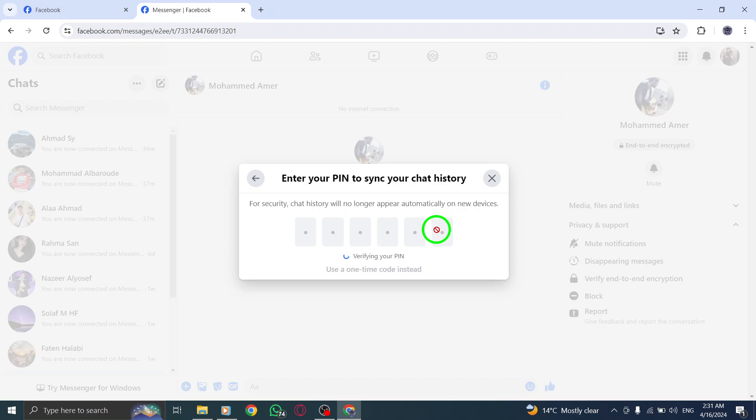By following these steps, you can easily reset your PIN on Facebook to maintain the integrity of your end-to-end encryption. Keep your conversations private and secure with this quick and essential process. Thank you for watching.